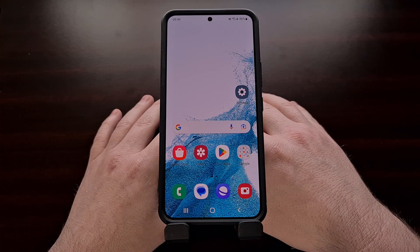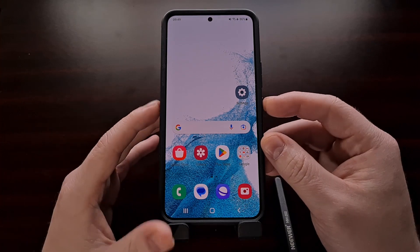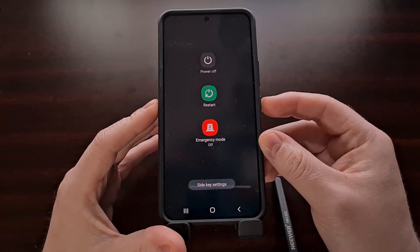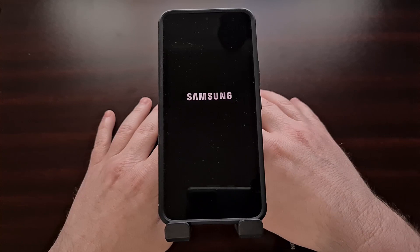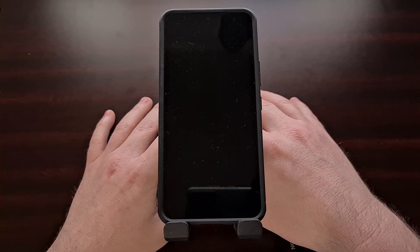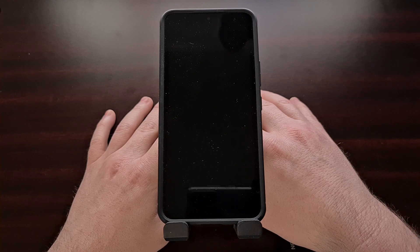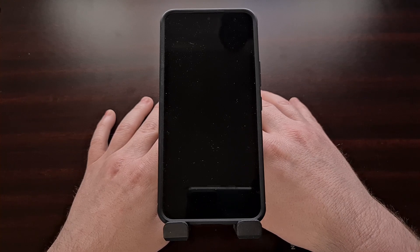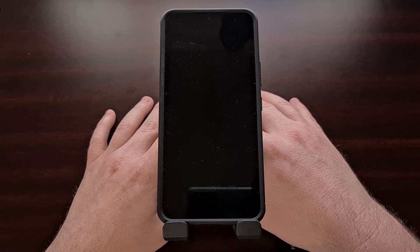When you are sure that you're ready to proceed, we begin this process by booting the Galaxy S22 into download mode. This is another thing that I've previously done a video about, so if you don't know how to access this special boot mode, look for that link in the video description as well.